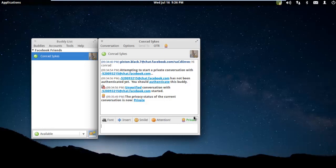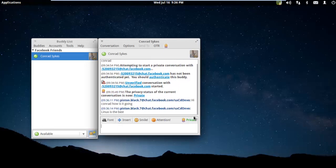So I will say, 'Hi Conrad, how is it going? Linux is the best.' We've sent a couple encrypted messages.